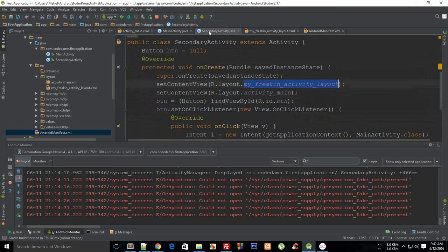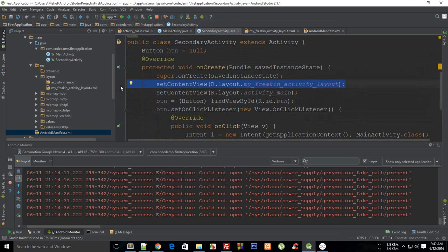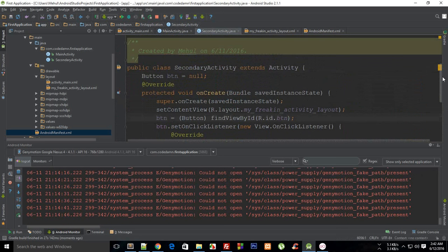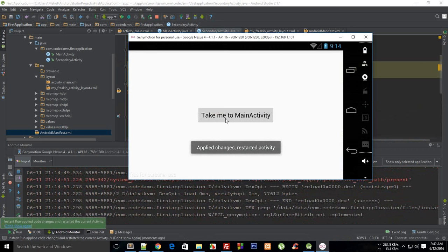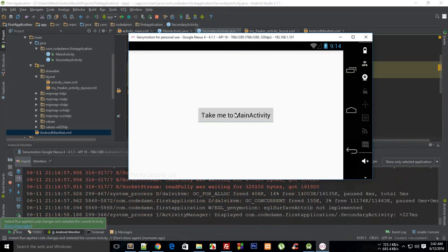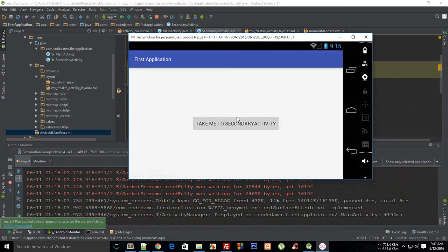And finally. So we are on secondary to main, secondary to main, secondary to main. You can do this all day long but I have to end this tutorial.